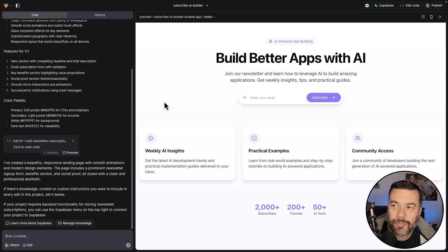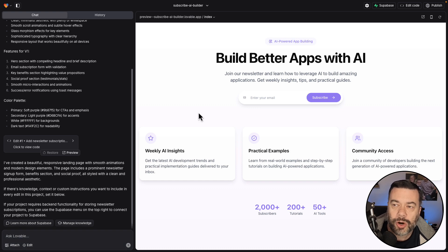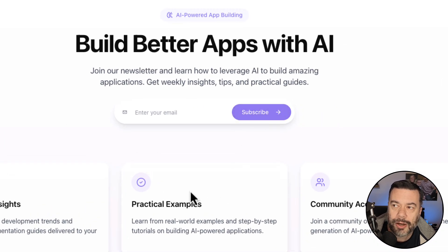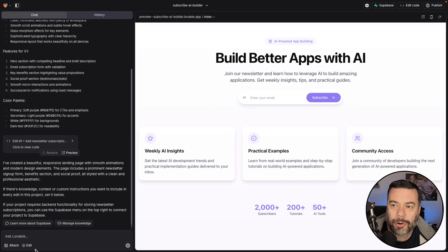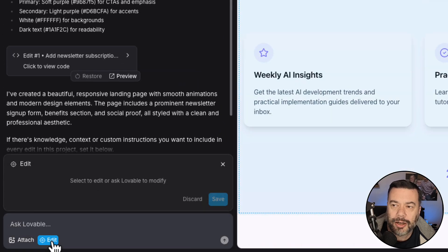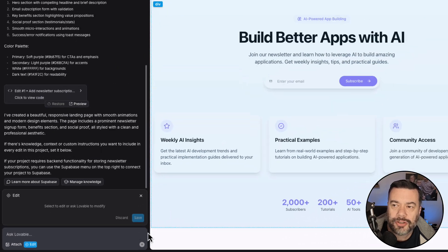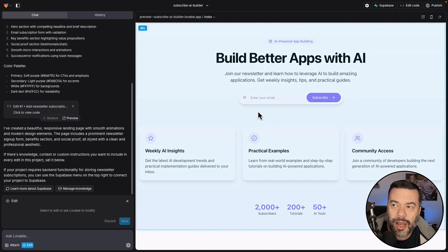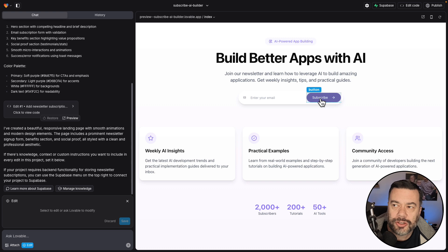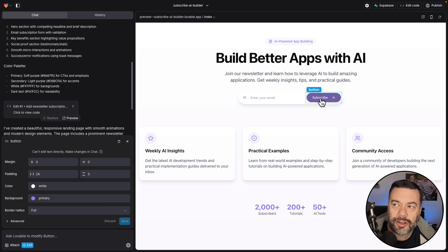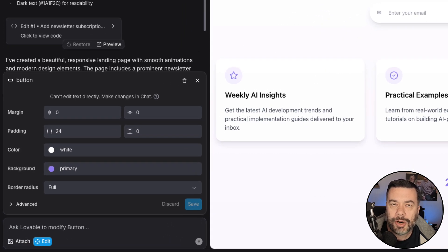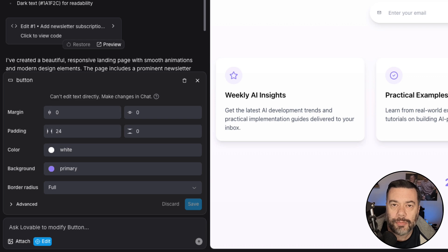We want to change some things about the way this looks. This is where this new feature comes in handy. So this subscribe button, I don't really like the purple. So I'm going to click edit where it used to say select. And now I can basically come in and just single select a particular element on the page, and then it brings up properties for that element that I can then go in and make changes to.